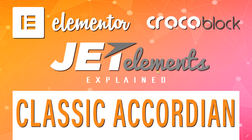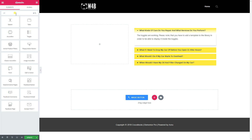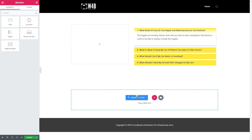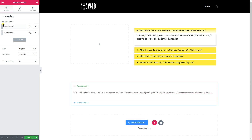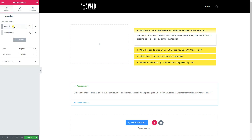The next element for review is the Classic Accordion from JetElements, and I have two points of critique. The first is the name - I don't understand why they call it a Classic Accordion. Let's look at the standard Elementor Pro accordion first: you drag it in, click on a section, and you can type text directly into each item.